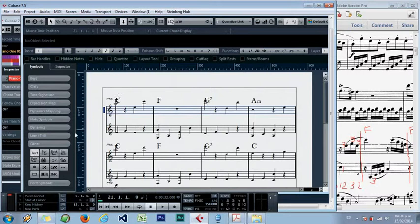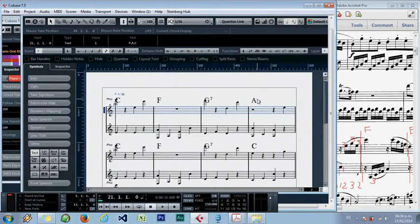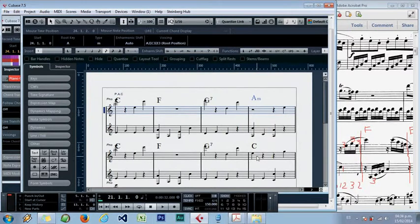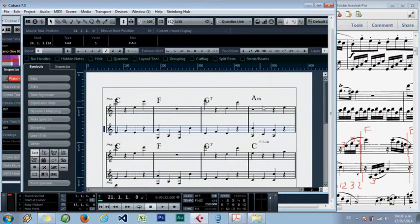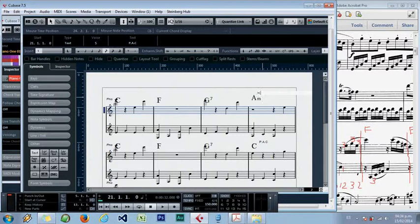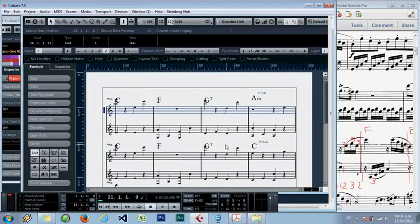We have here a perfect authentic cadence, and this was a substitution to create a half cadence, so that goes here. And this is a half cadence. That's all - I hope you enjoyed this and found it useful. Stay tuned for future tutorials. Bye bye.